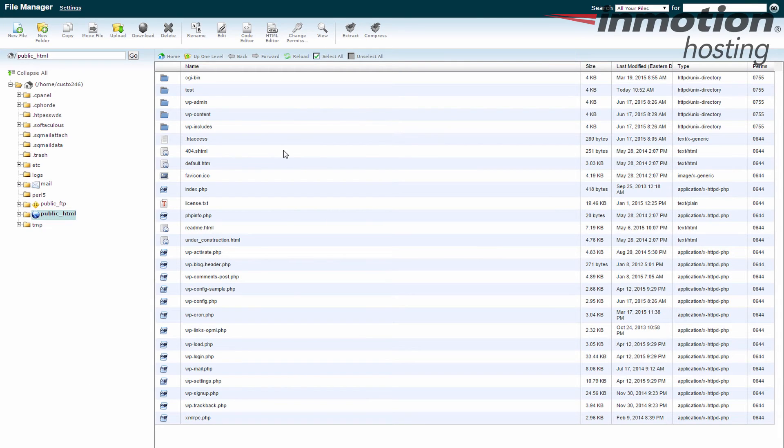So that's how you delete or remove a file within File Manager in cPanel. Thanks for joining us for our cPanel tutorial series. If you enjoyed the video, be sure to like it and subscribe to our YouTube channel. Also, don't forget to leave any comments or questions in the comment section below so we can bring you future videos. Thanks and see you next time.